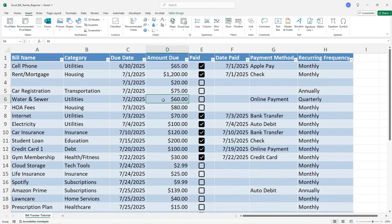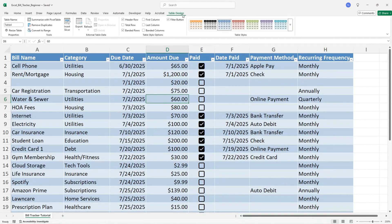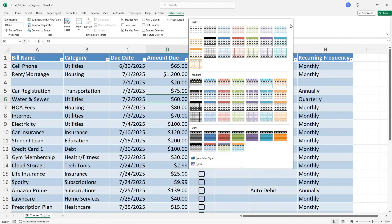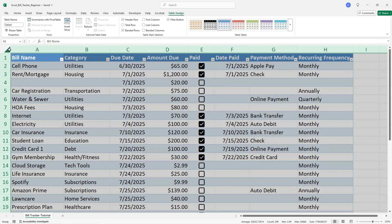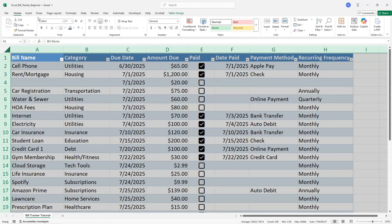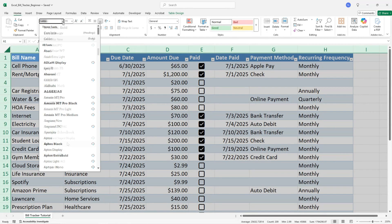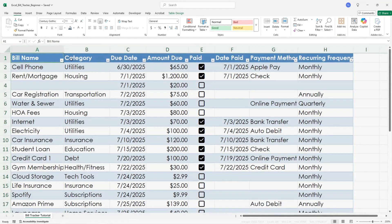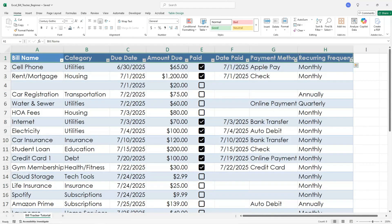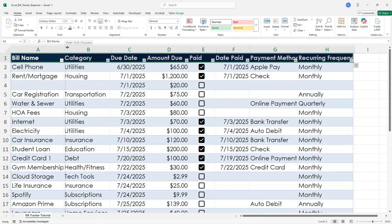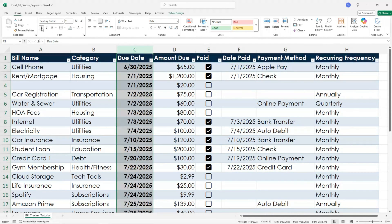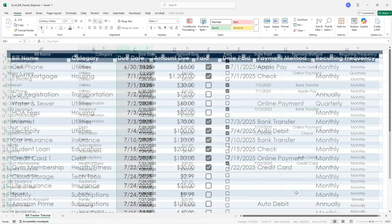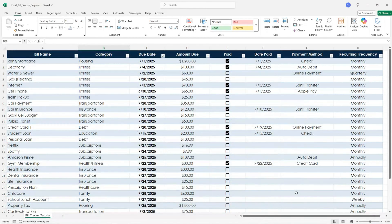Also, you can change the way your table looks by selecting table design and picking from the table styles. You can make changes to the fonts, colors, sizes, bold text. It's totally customizable.